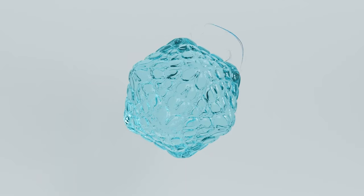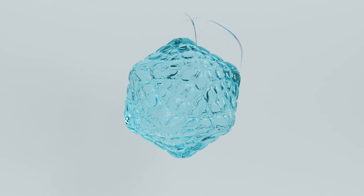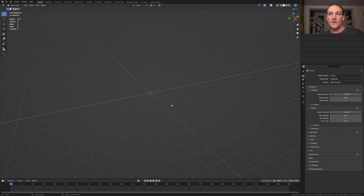Hi everyone. Today I'm going to show you how I can create this spider-like thing in geometry nodes. So let's get started.